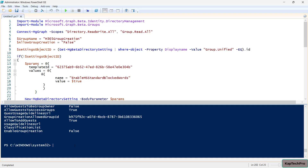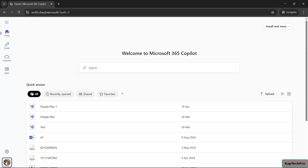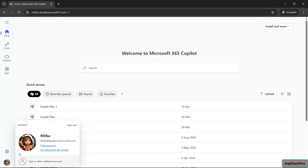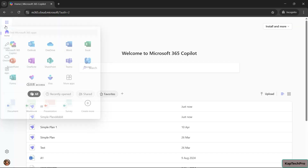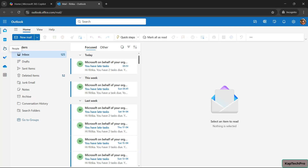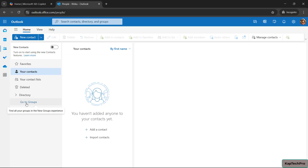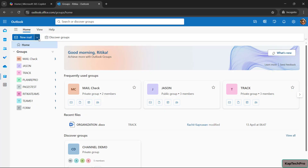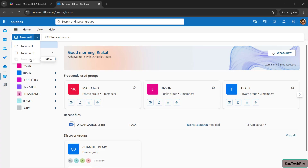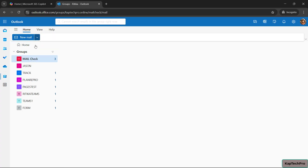We'll wait for some time and then check whether Hrittika is able to create an M365 group. After waiting five to ten minutes, we're back on Hrittika's account. We'll refresh the browser, click the app launcher, and open Outlook. In Outlook, clicking the People tab and then Go to Groups, if we click the drop-down menu, we can now see the New Group option is disabled — it's completely grayed out. Hrittika is not getting the option to create a new group, which means our script has successfully executed.